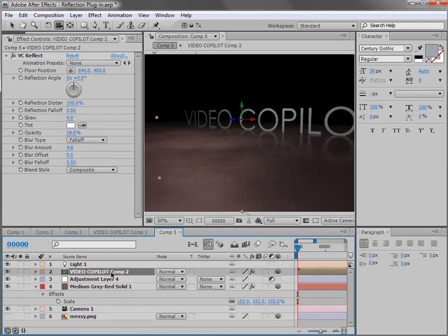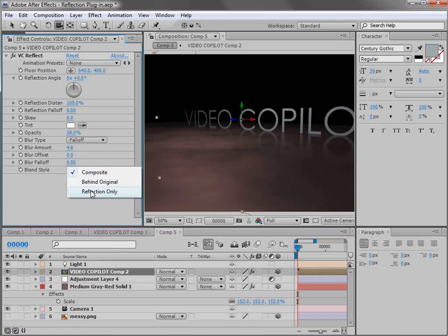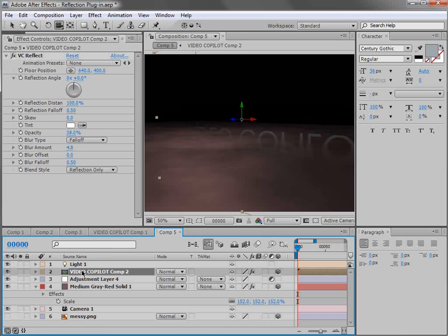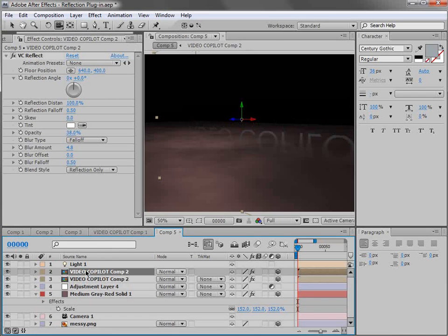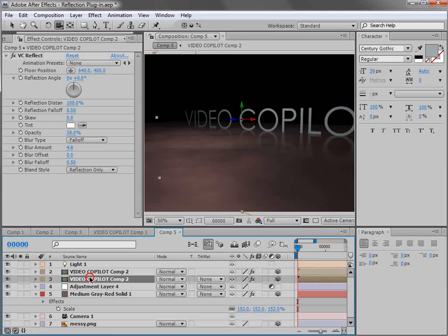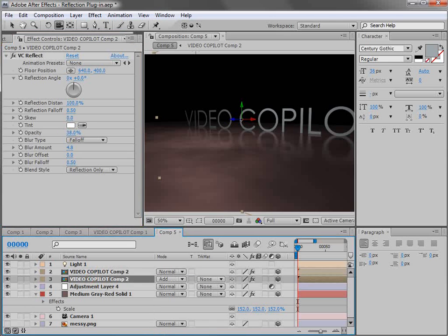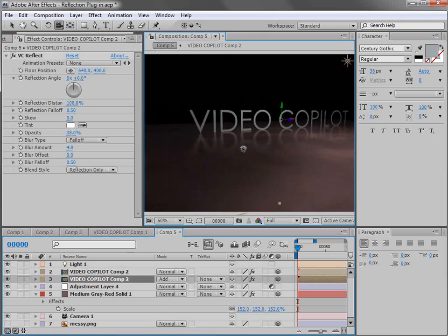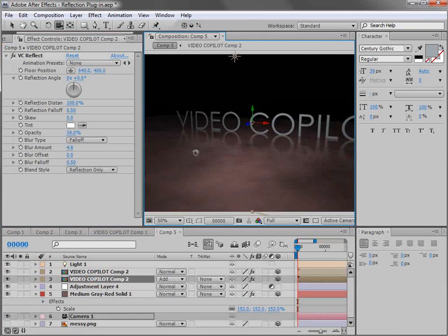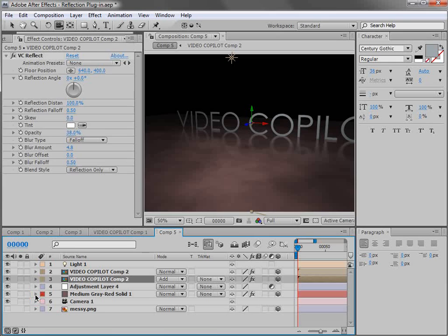But in this case you can play around with the settings of the reflection and get some nice looks. Now another thing you may want to do is render out the reflection by itself. And that would give you some opportunities to maybe duplicate the layer, Control D, shut off the reflection plugin, and maybe change the transfer mode of the reflection by itself so that you can control individual parts by themselves.